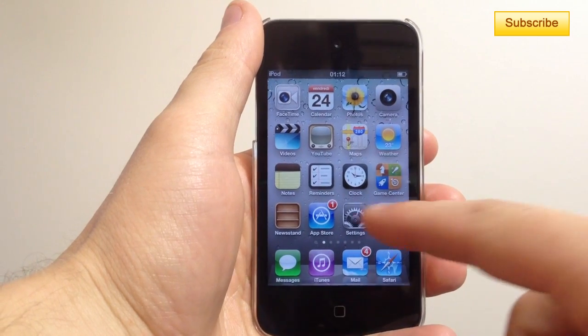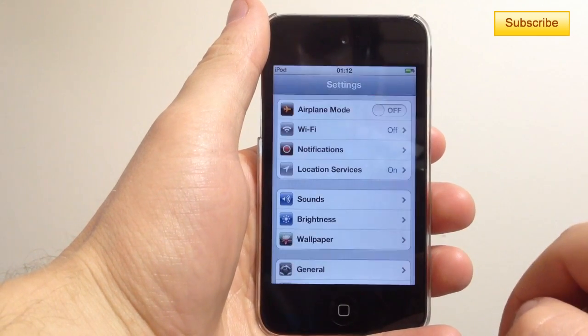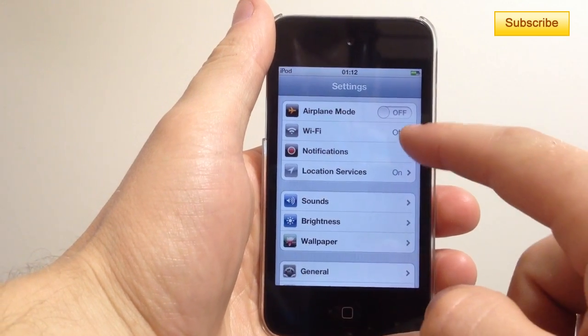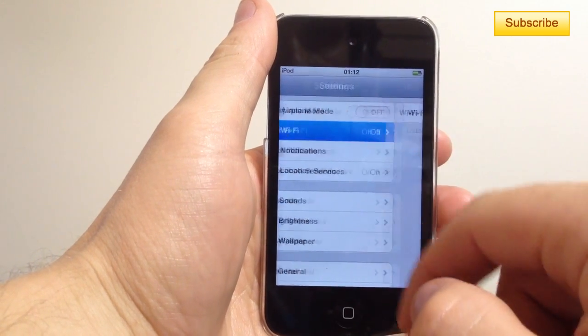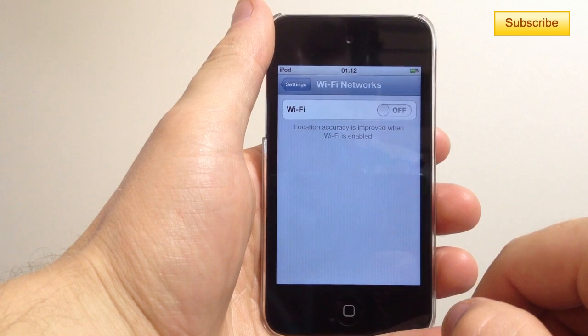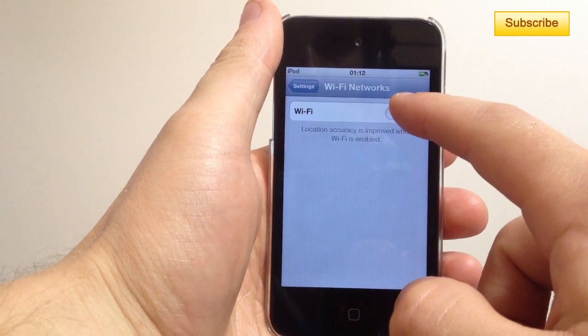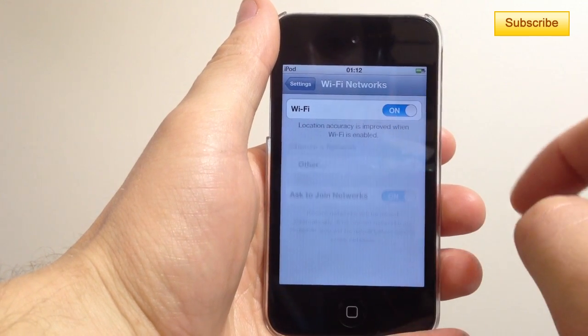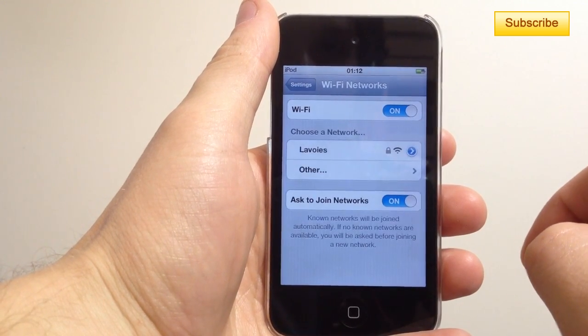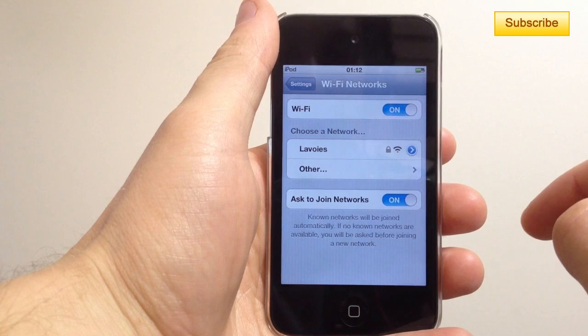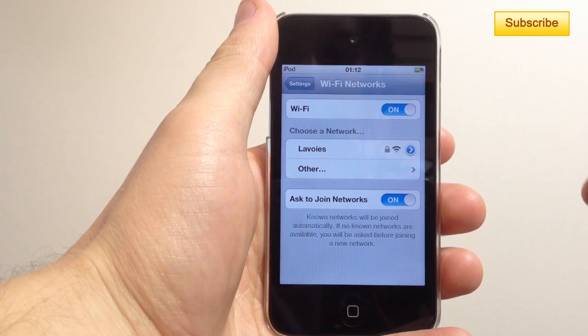First of all, you go to your Settings application, then you select Wi-Fi and make sure that the Wi-Fi button is enabled.